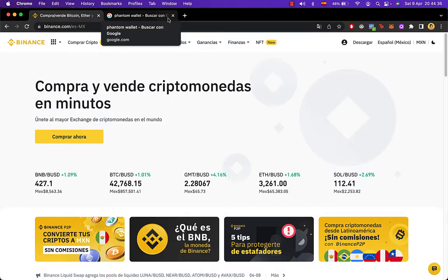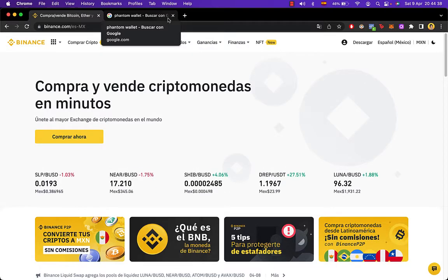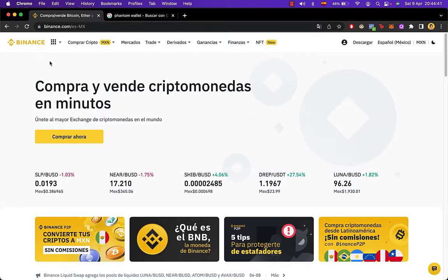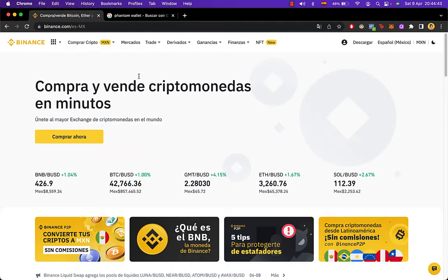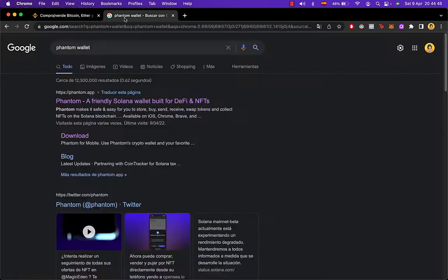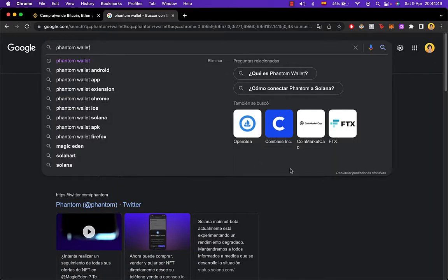so we can make trades and all that. So the first thing you want to do is you have to open and log in into Binance and once you're in there, you want to start a new tab and search for Phantom Wallet. Now once you're there,